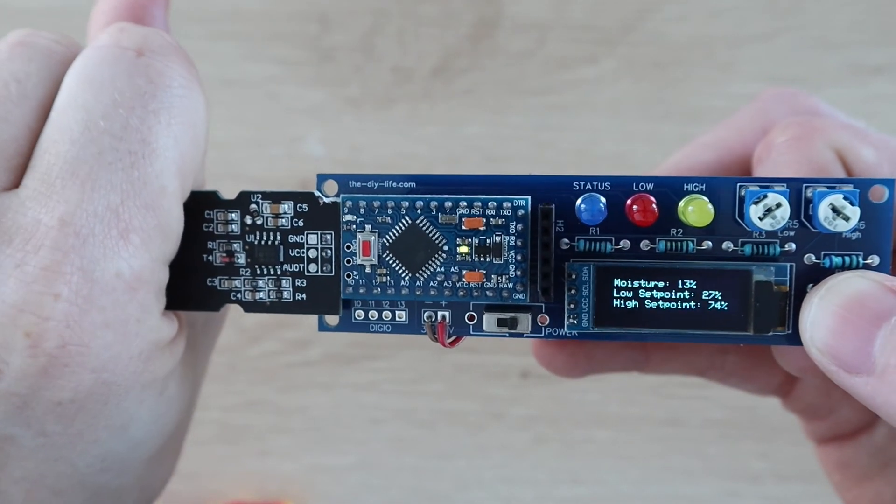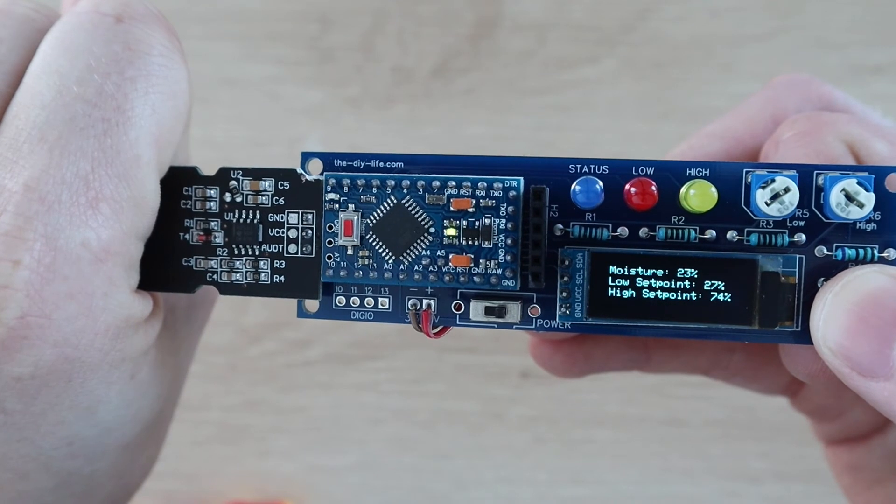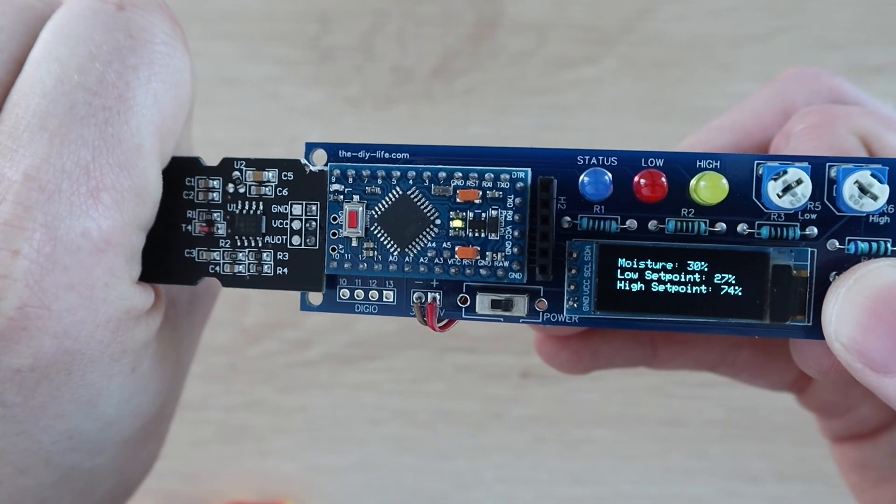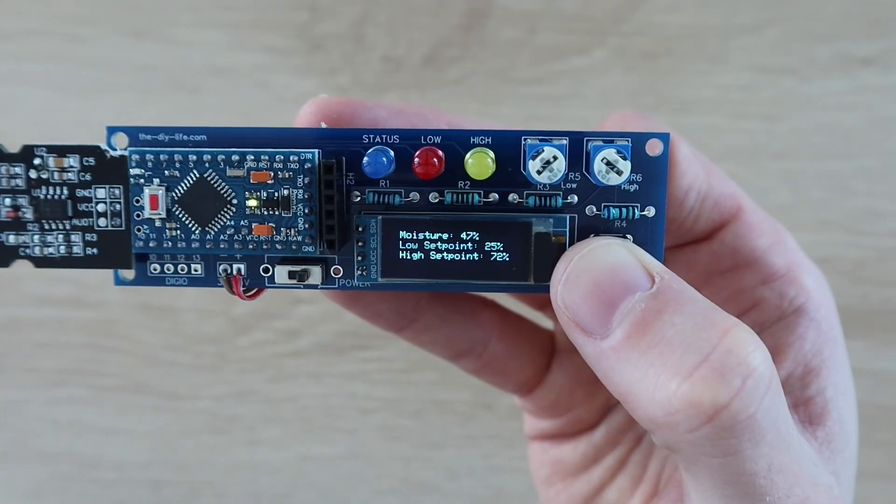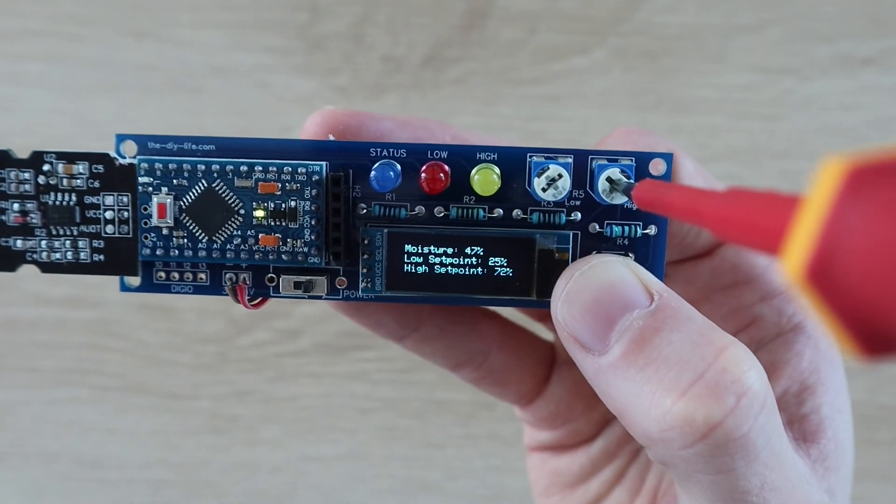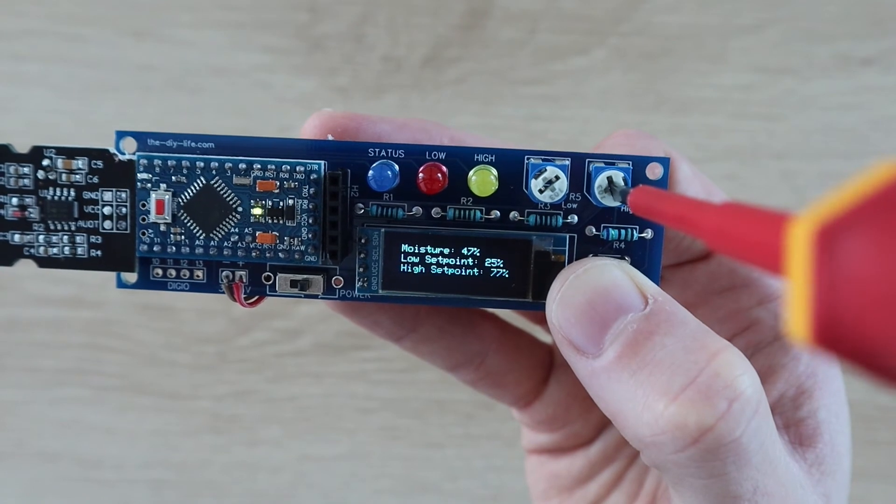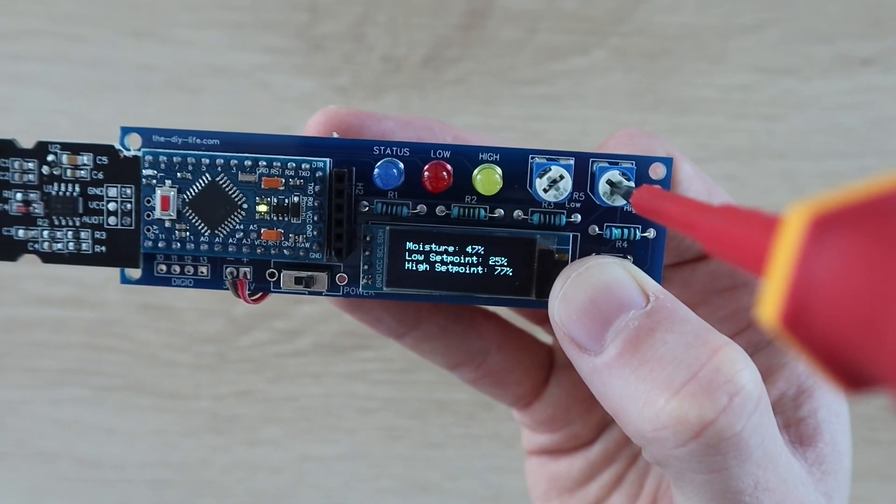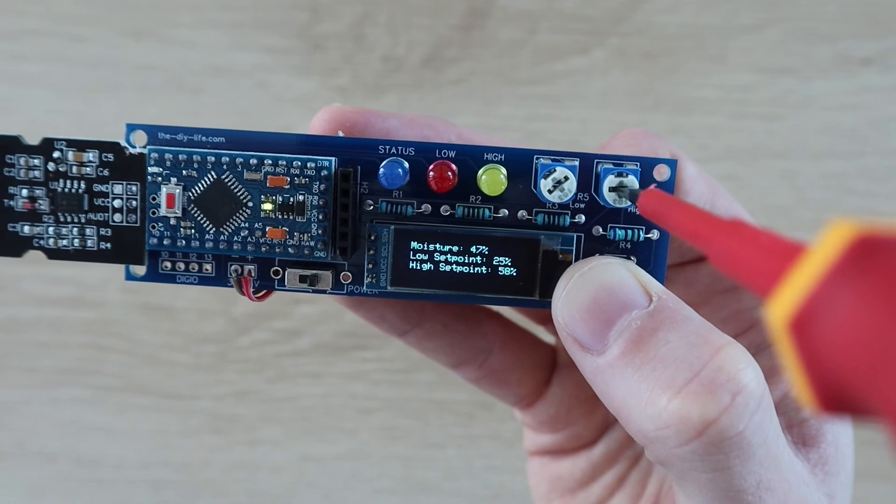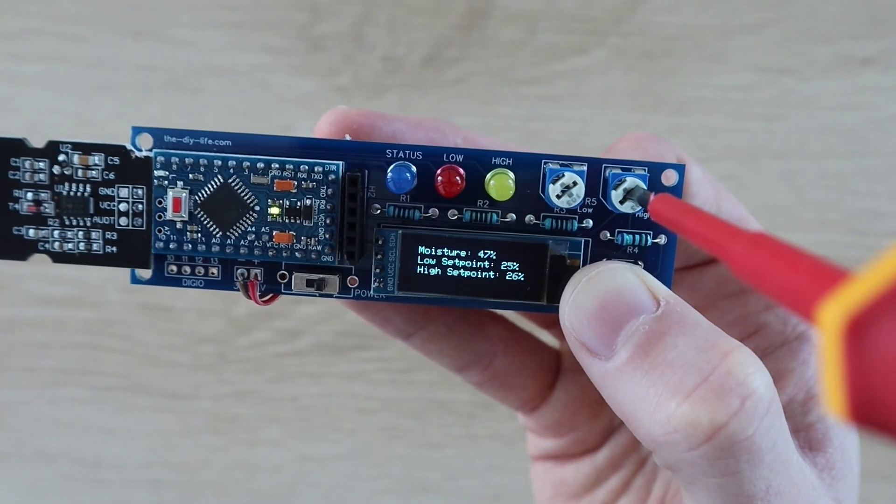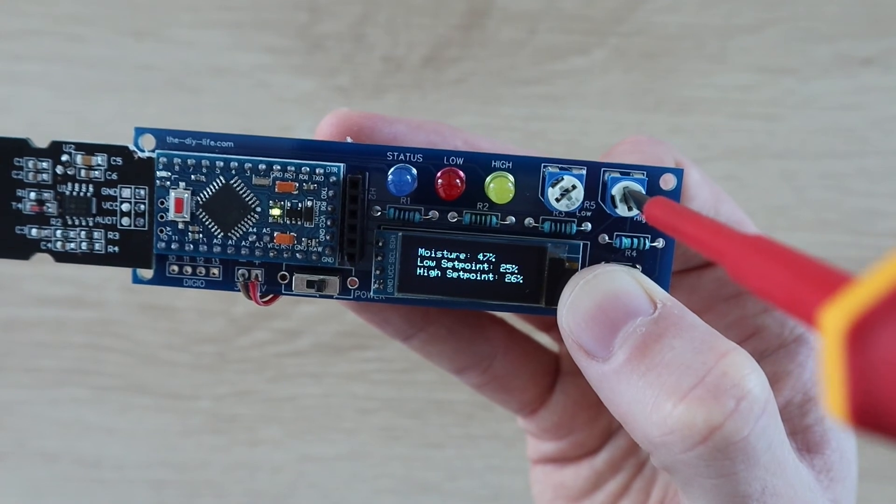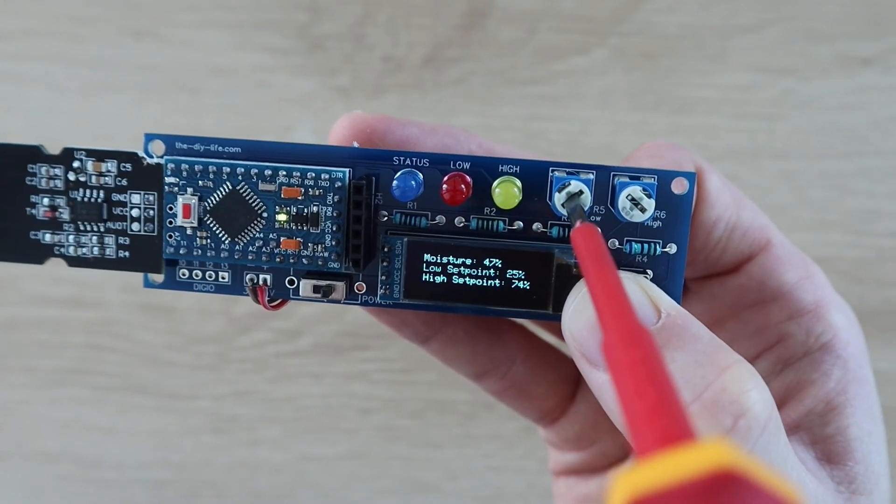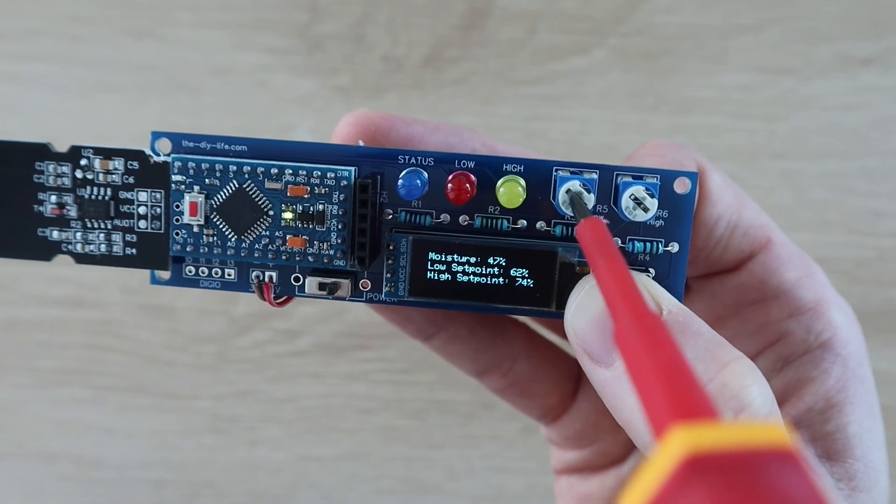You should see the moisture level go up if you put your hand around the sensor. Use a screwdriver to set the low and high set points on the two potentiometers. You'll notice that you can't set the high potentiometer lower than the low set point, and likewise you can't set the low set point to be higher than the high set point.